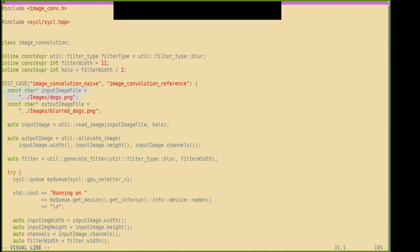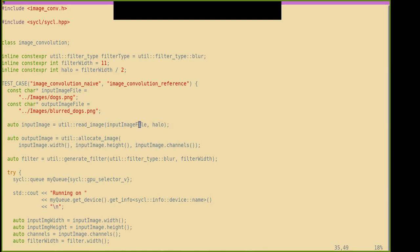This is our input image file. We're reading this image using a utility, allocating some image for the output on the host. This has input image width, input image height, as well as the number of channels — the image file has told us how much we need to allocate. This halo is included in that allocation.